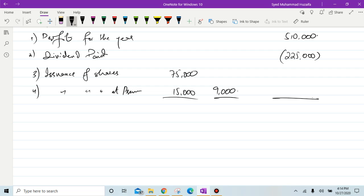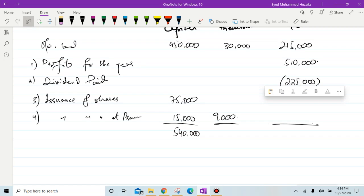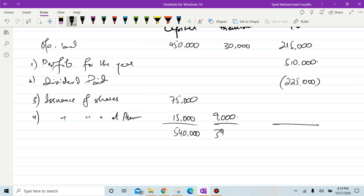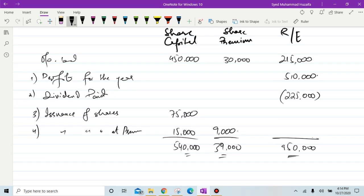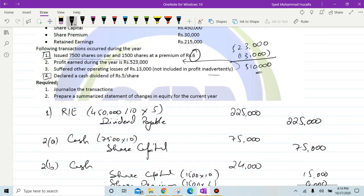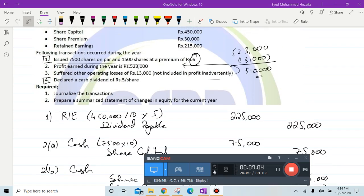Closing balances: share capital 540,000, share premium 39,000, and retained earnings 500,000. This question is now complete. Moving on to the next.